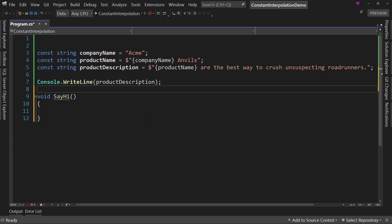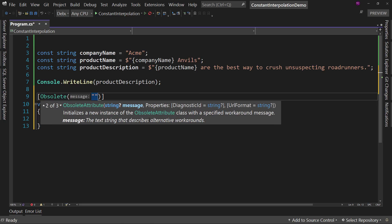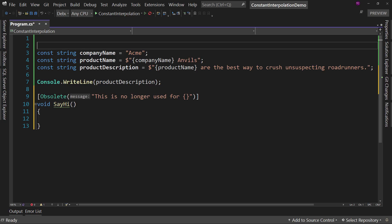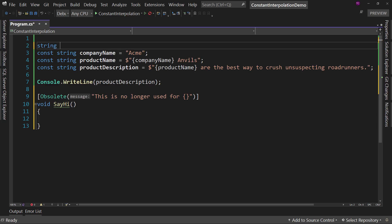Now, if we want to decorate this with obsolete and put a message here and this message may be, this is no longer used for, and we wanted to put some type of interpolation here. So if I had, let's just do a string instead, company name or company, my company...